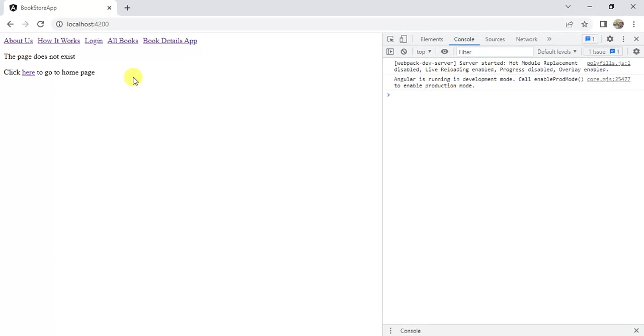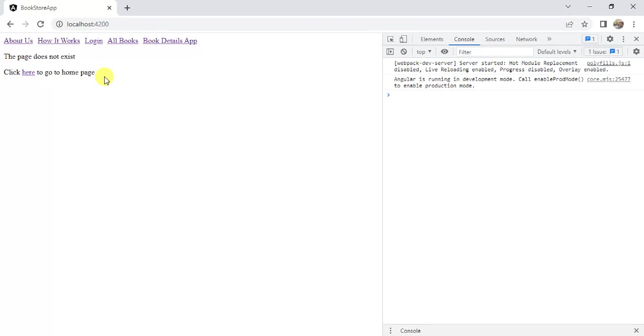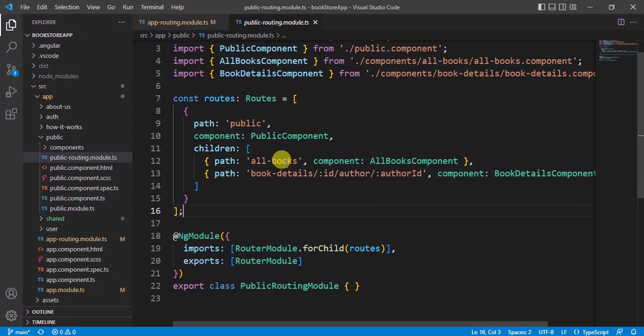This is the reason we are getting this page not found error. Let's assume on the default page I want to redirect the user to some other page. Let's see how we can do that.